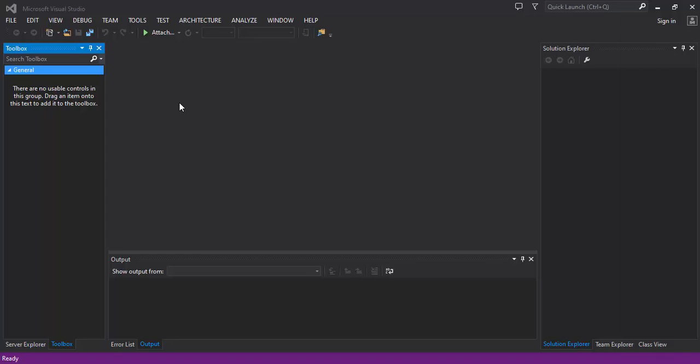Welcome to the video tutorial on how to create a custom notification pop-up in C-Sharp.